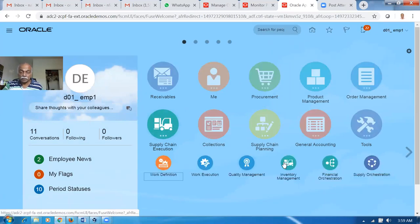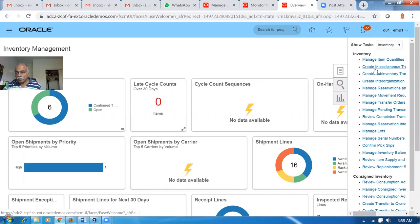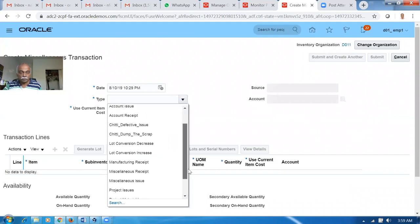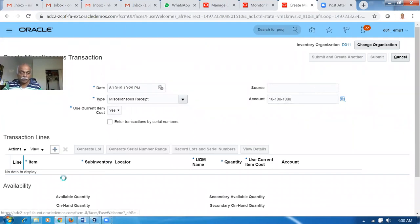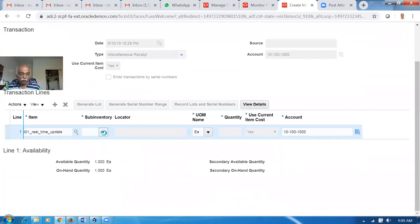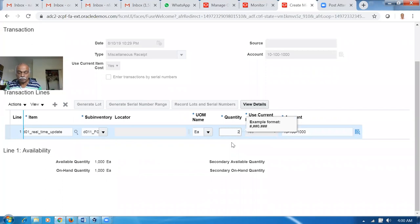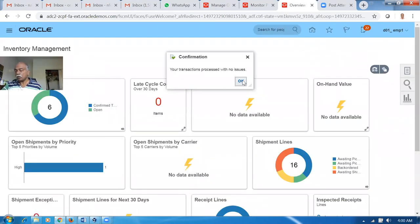We will now go to Supply Chain Management and then go to Inventory Management and let me receive 2,000 more. Click on it and go to Create New Transaction, type miscellaneous receipt. Click on plus and add - it is D01 hyphen 3. Give it a quantity - the available quantity is now shown as 100. So this quantity has to be made available in the Order Management area.